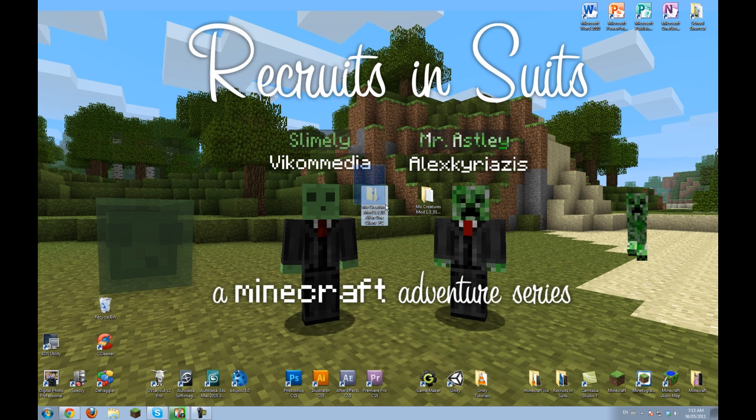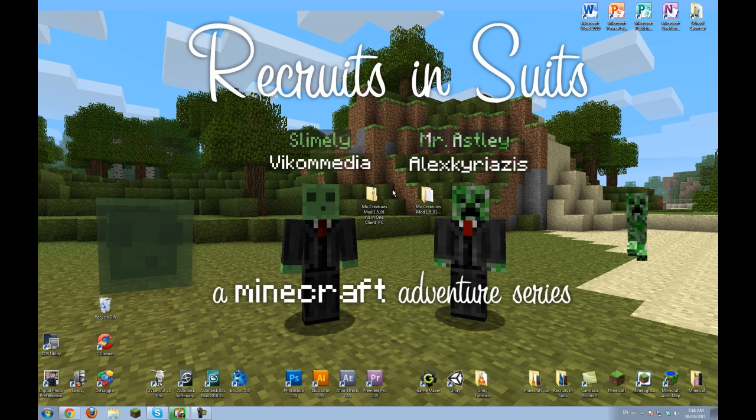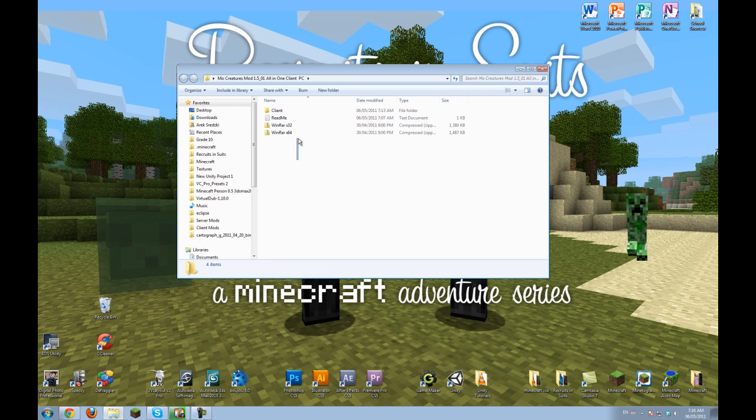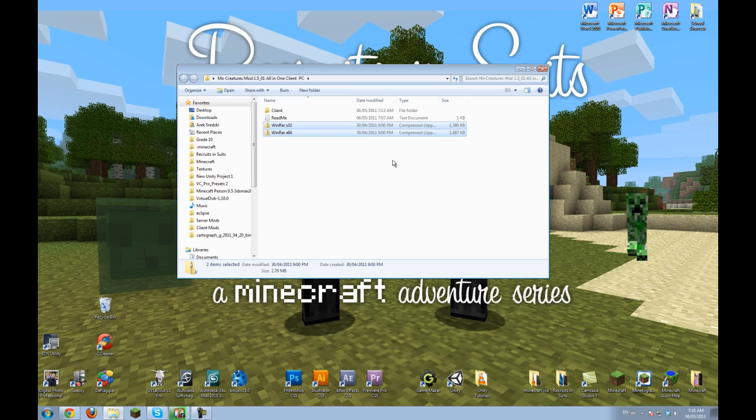ModLoader, AudioMod, GUI Mod. This is the zip and when you open it up, it has all these files. So here is the WinRAR program, which you will need to install.